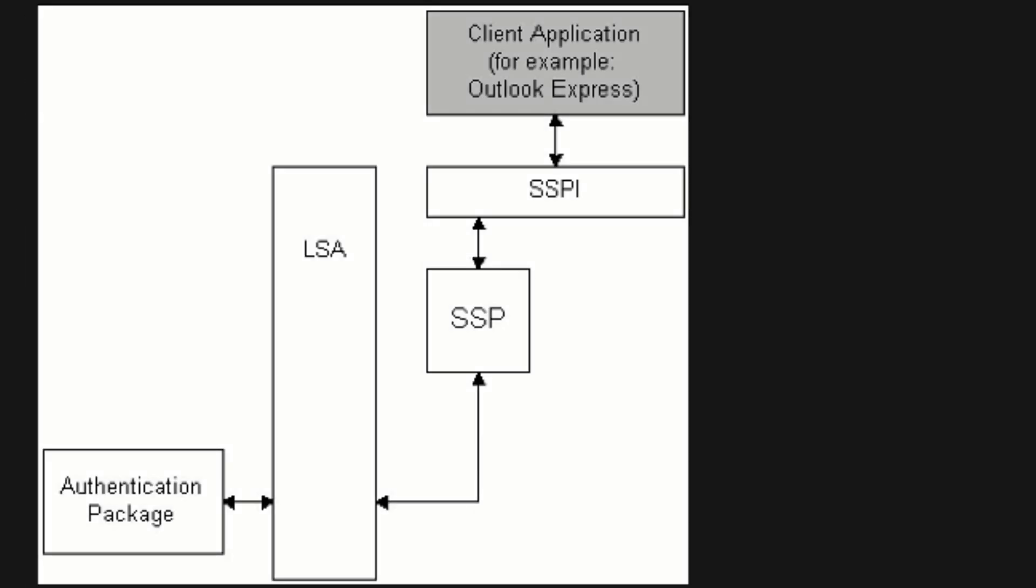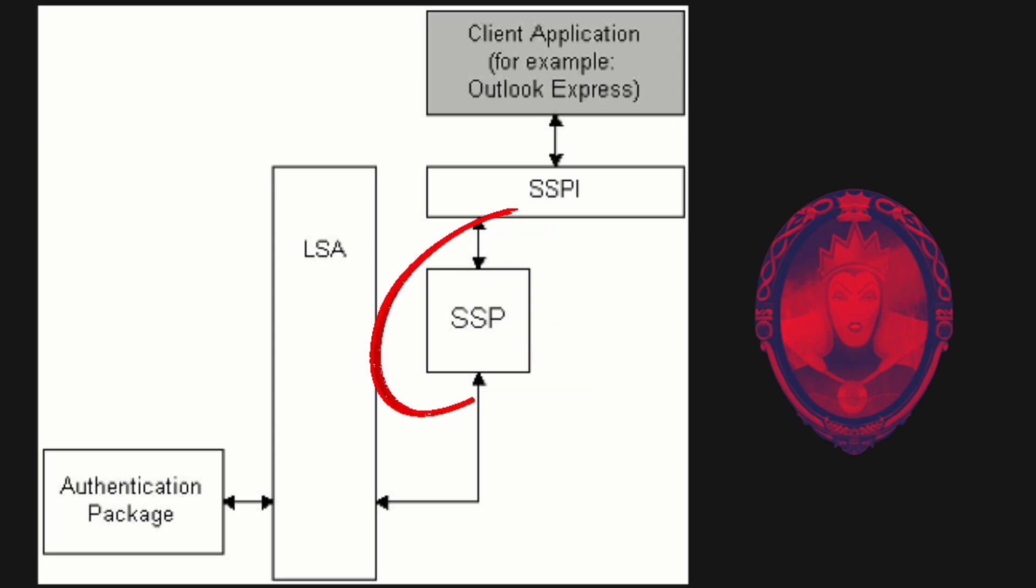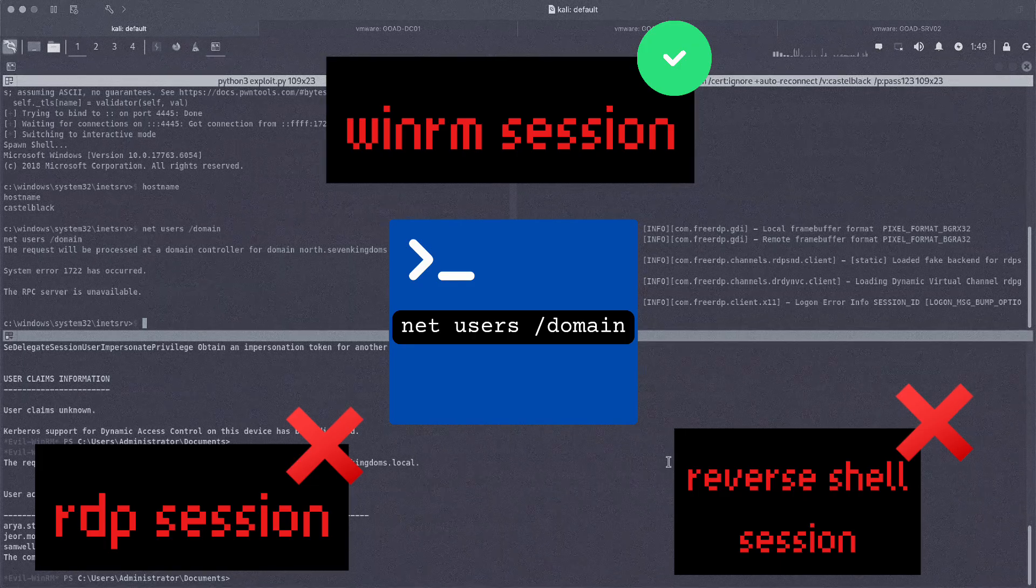The diagram is similar to interactive authentication, but in this case, it uses SSP instead of GINA, which makes sense since there is no graphical display involved. This must be handled differently by another subsystem. Now that we have some basic understanding how Windows authentication works, let's explore our current settings.